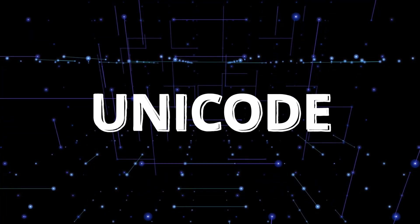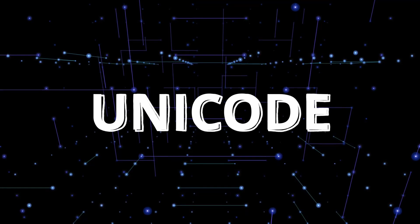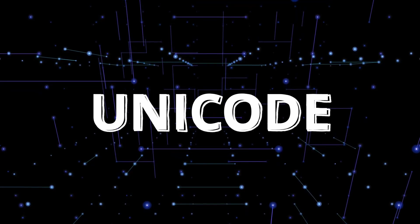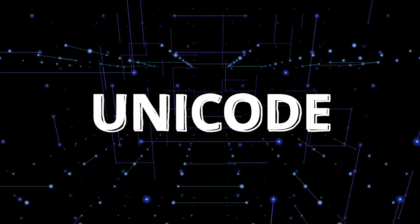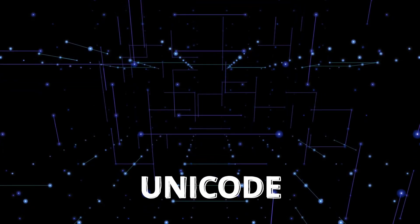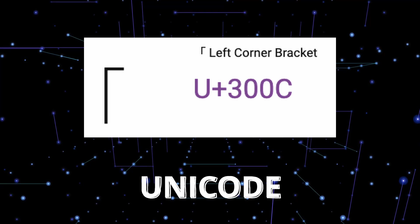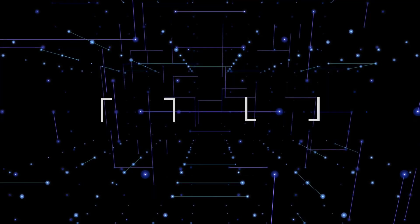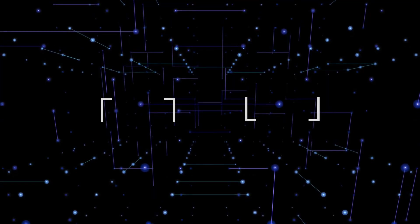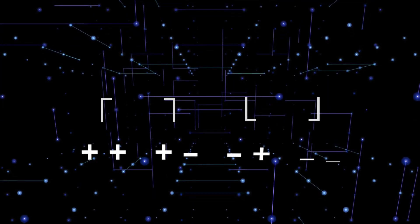Unicode. Unicode has a ton of symbols that you can use in text. One of them is the corner bracket, which looks like this. There are 4 corner brackets, and we need 4 symbols, so this is perfect.